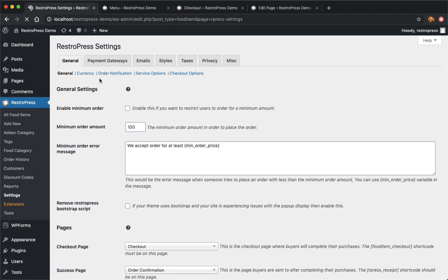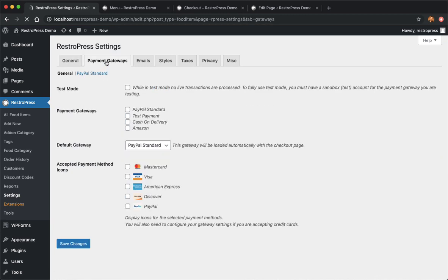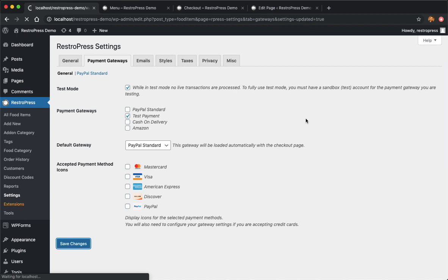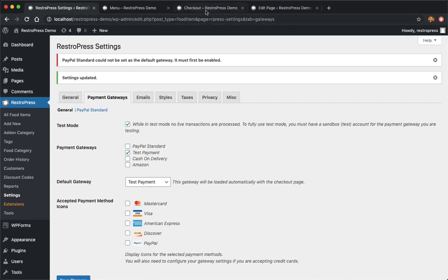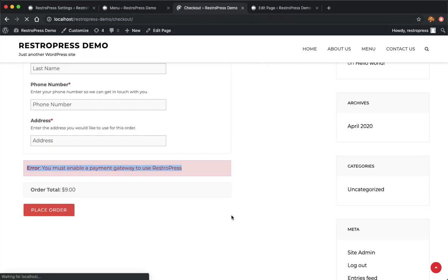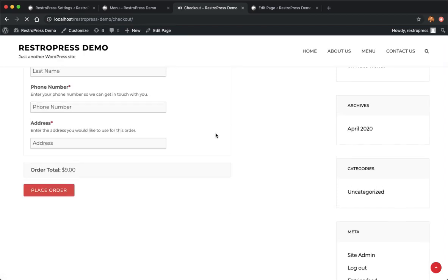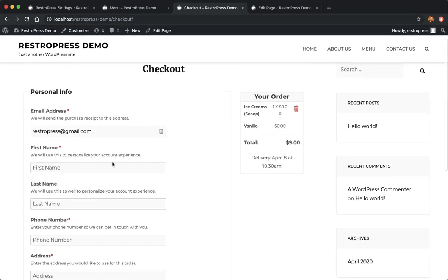We can go ahead to RestoPress settings. Here we have payment gateways. By default RestoPress comes with PayPal, test payment gateway, cash on delivery, and Amazon. I'll go ahead and enable the test mode and the test payment gateway for now. I shouldn't see that error anymore and I'll be able to check out now.